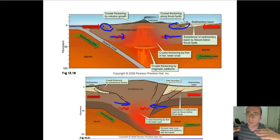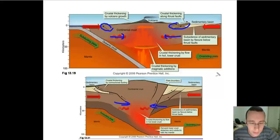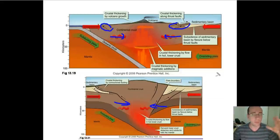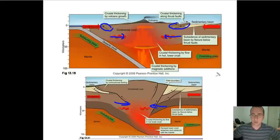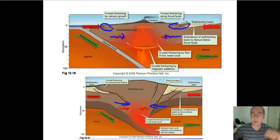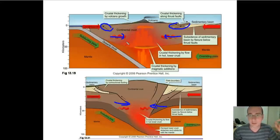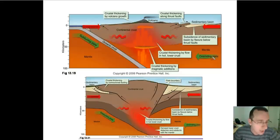The thrust faults end up piling the brittle pieces of the surface on top of each other, which actually ends up making the continent thicker. Both the uplift or the folding of the mountains and the thrusting of pieces of rock on top of each other end up making the continent thicker, which in consequence creates a subsidence event underneath them and creates that deep piece of rock that extends underneath the continent as well.